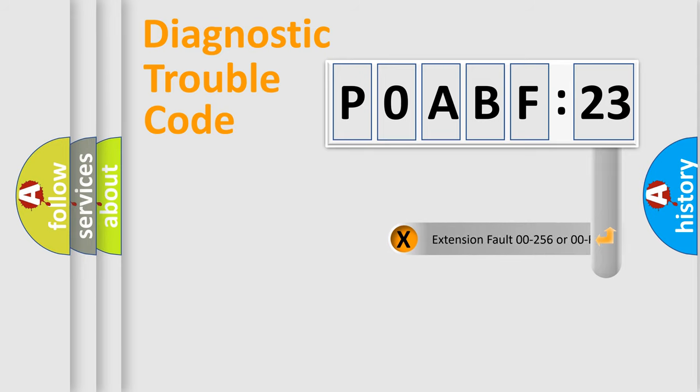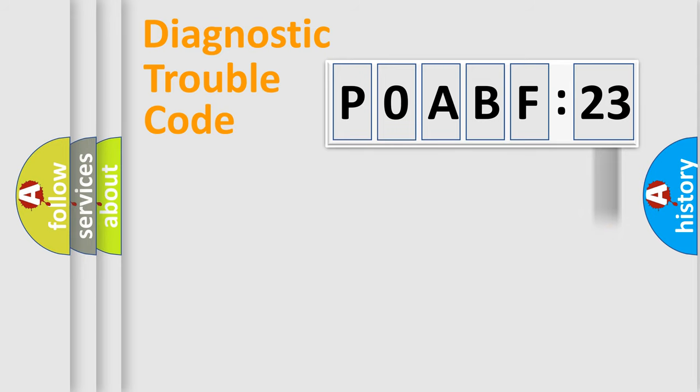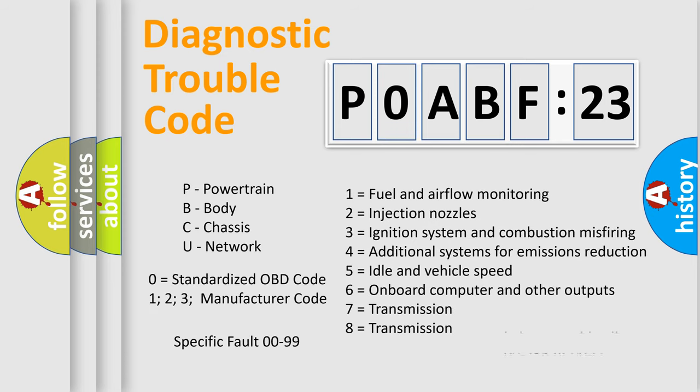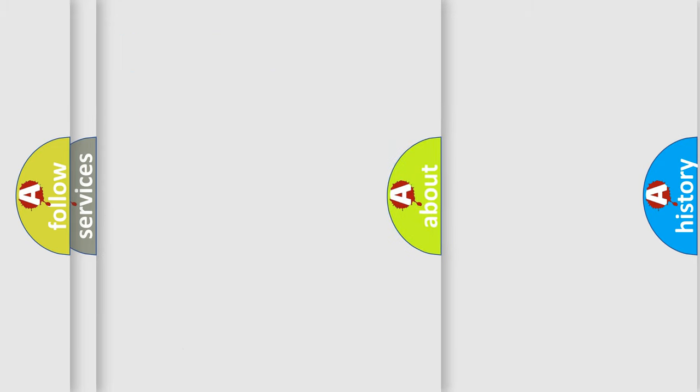The add-on to the error code serves to specify the status in more detail, for example, a short to the ground. Let's not forget that such a division is valid only if the second character code is expressed by the number zero.